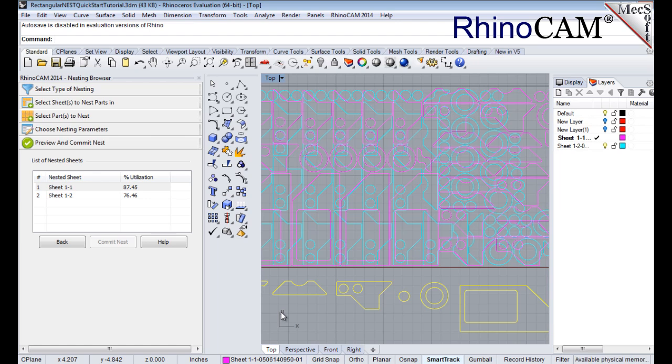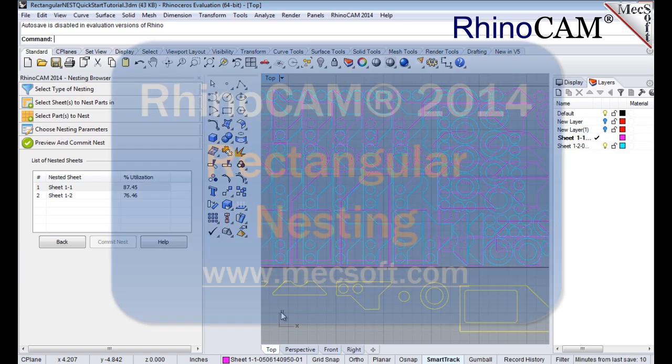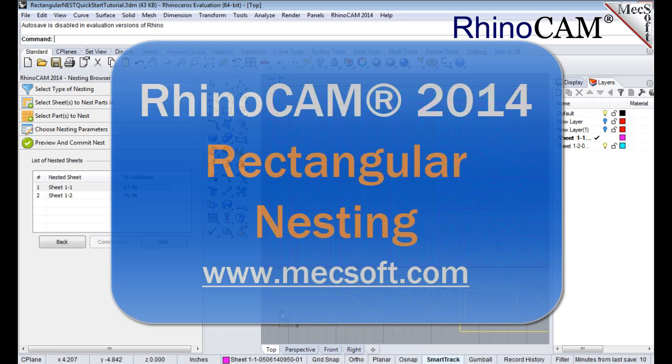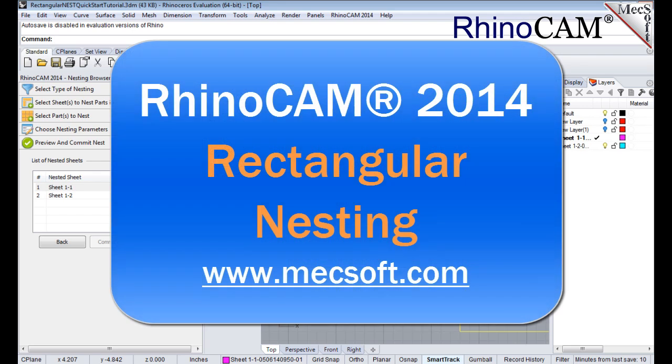This completes the Quick Start tutorial for True Shape Nesting and RhinoCam 2014. For further assistance, you can visit the online help supplied with the program, or visit www.mechsoft.com for additional tutorials. Thank you.